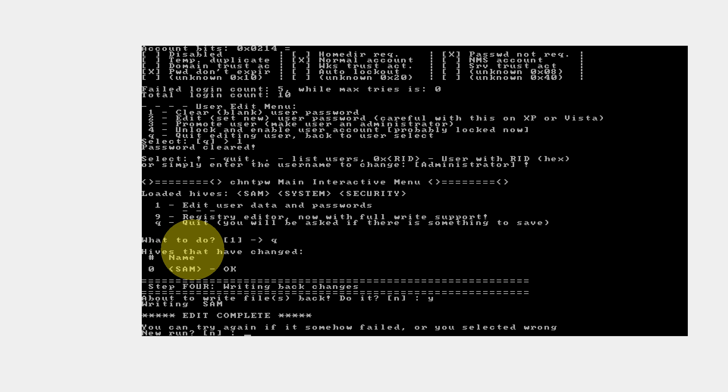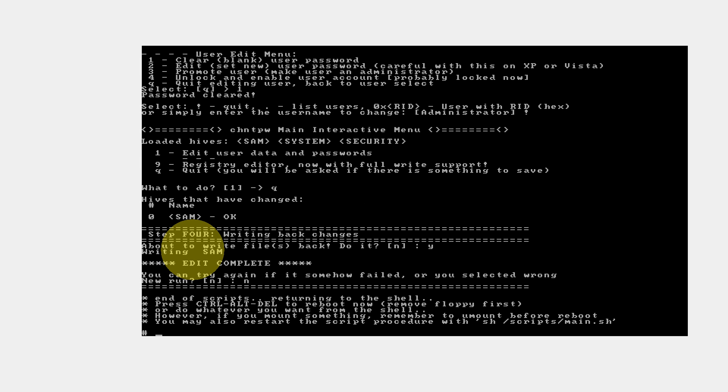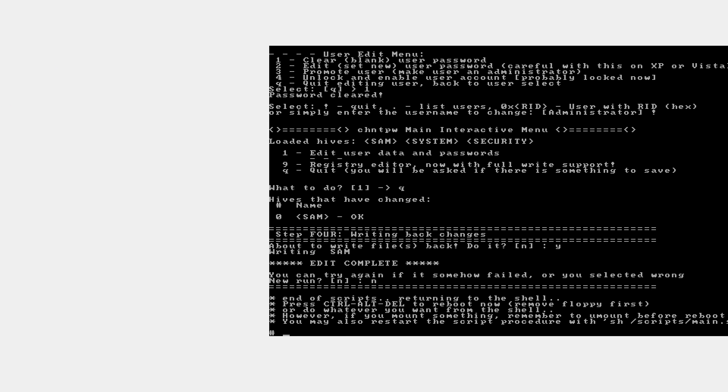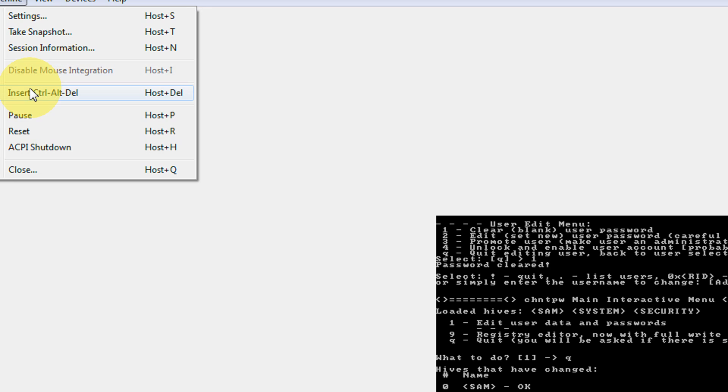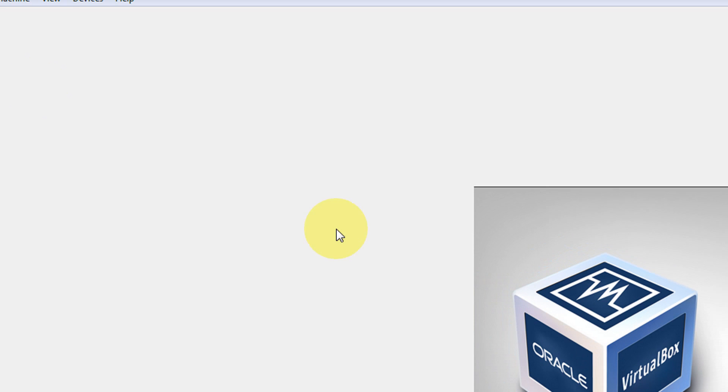It asks if you can try again if something has failed. Don't worry, this is a very safe process. Everything goes on well. In case the password was not reset, you can redo all these steps and the password is definitely cleared. Since my password is already cleared, I will say no new run. Now it tells me to restart the PC. Just press Ctrl-Alt-Delete.